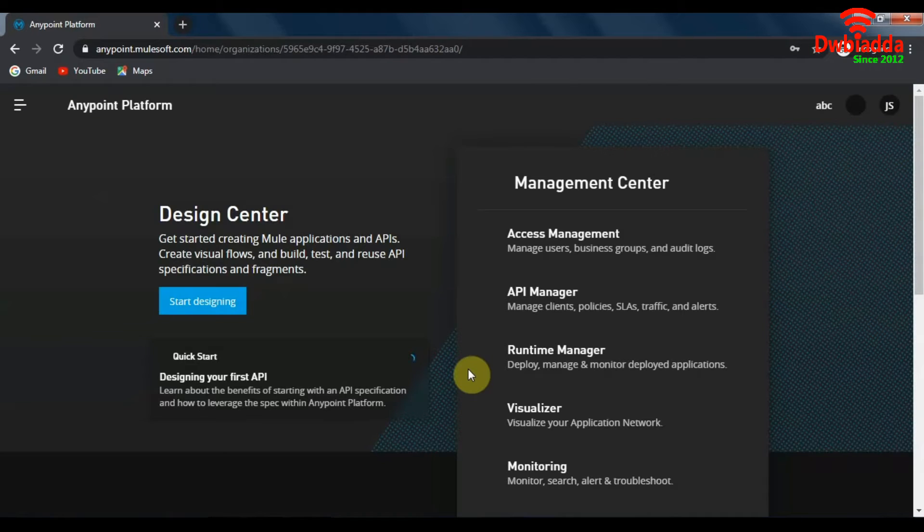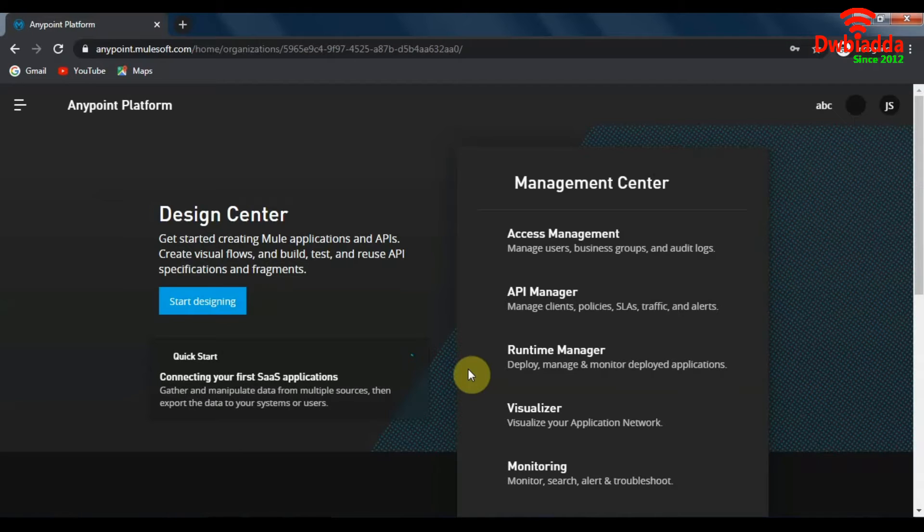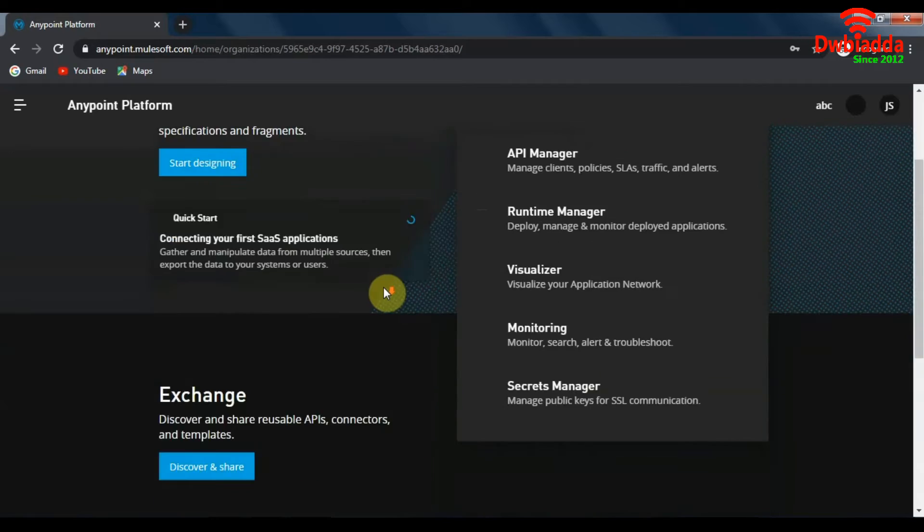And after that as you can see you are automatically signed into MuleSoft's Anypoint platform and have access to all of its features.